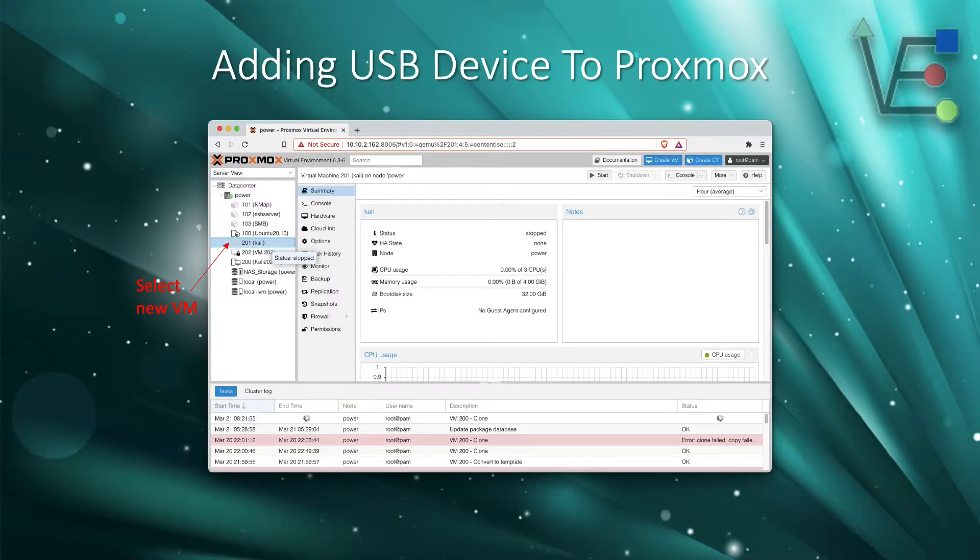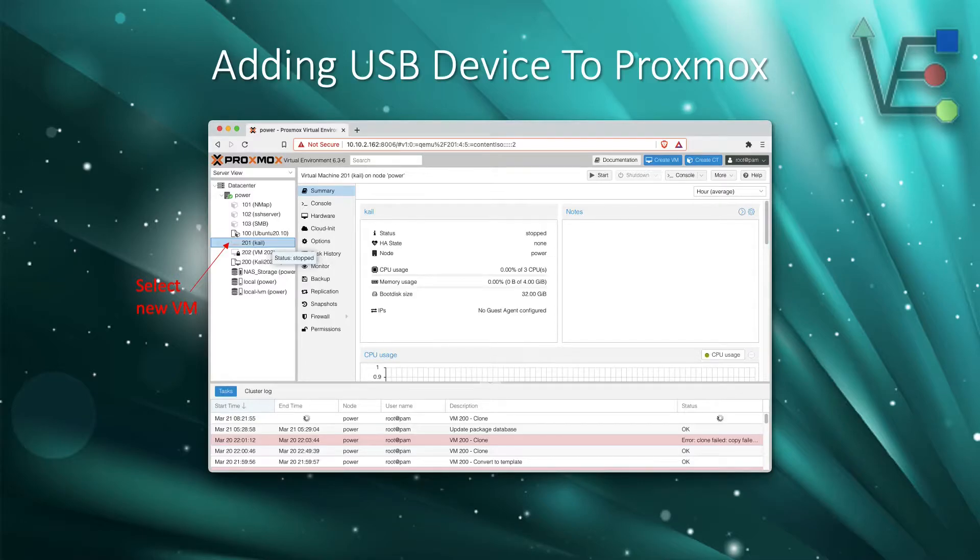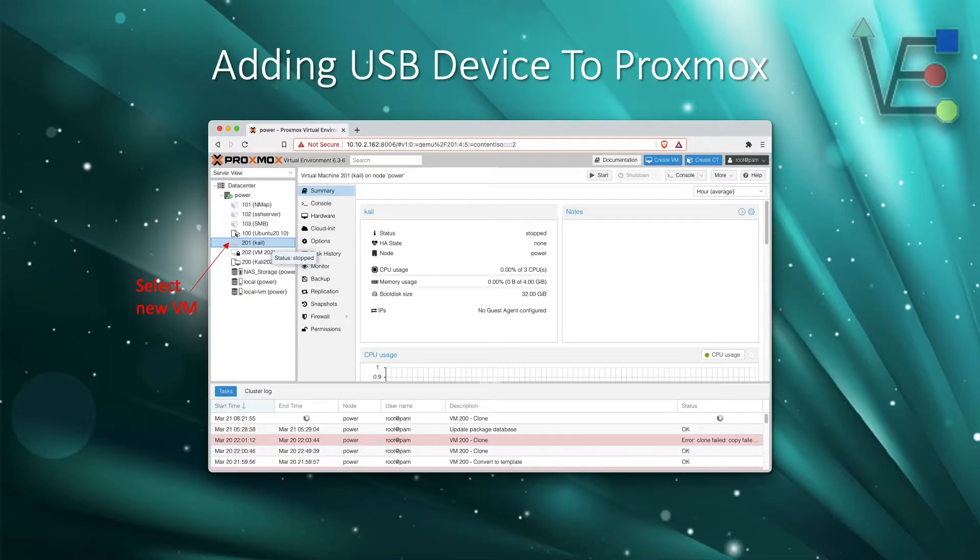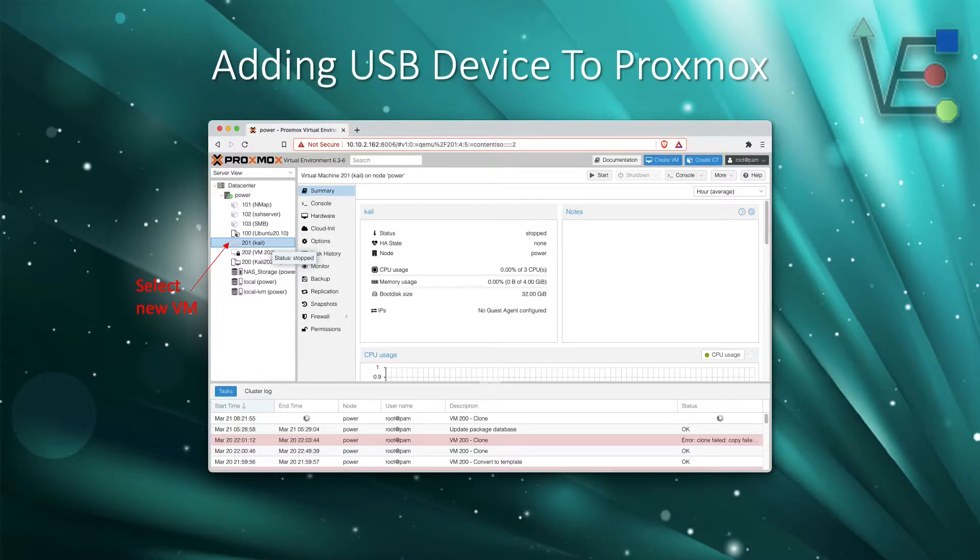The first step in passing this USB device through, which today happens to be a wireless card into a Kali VM, is going to be to open your Proxmox web interface.